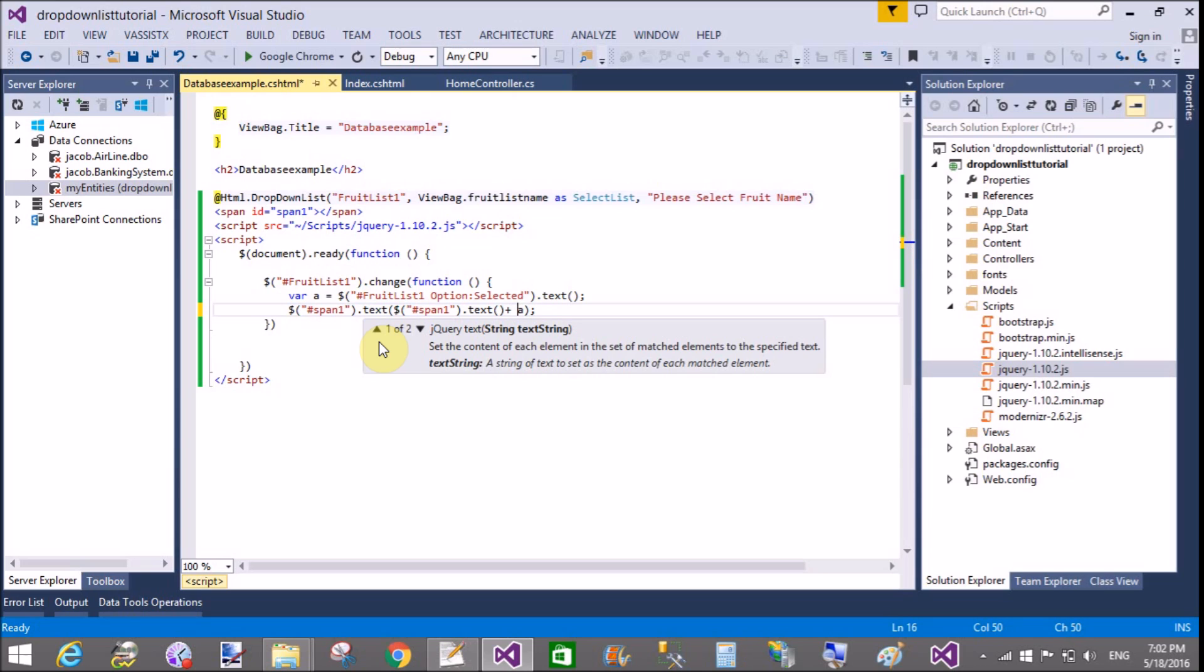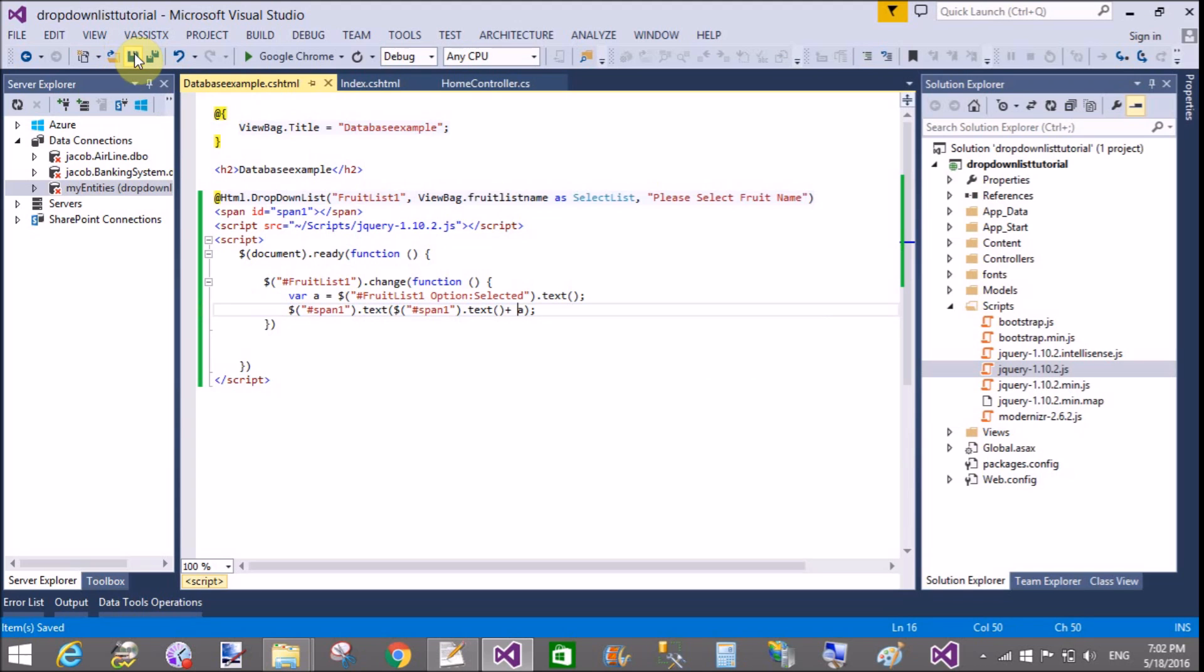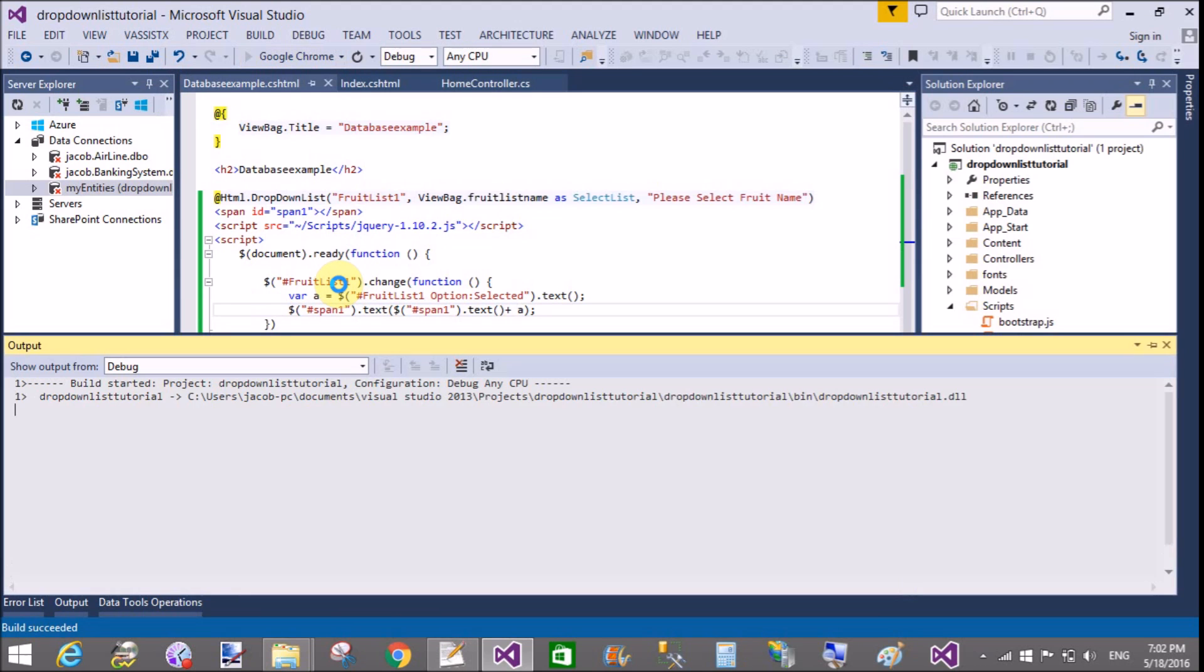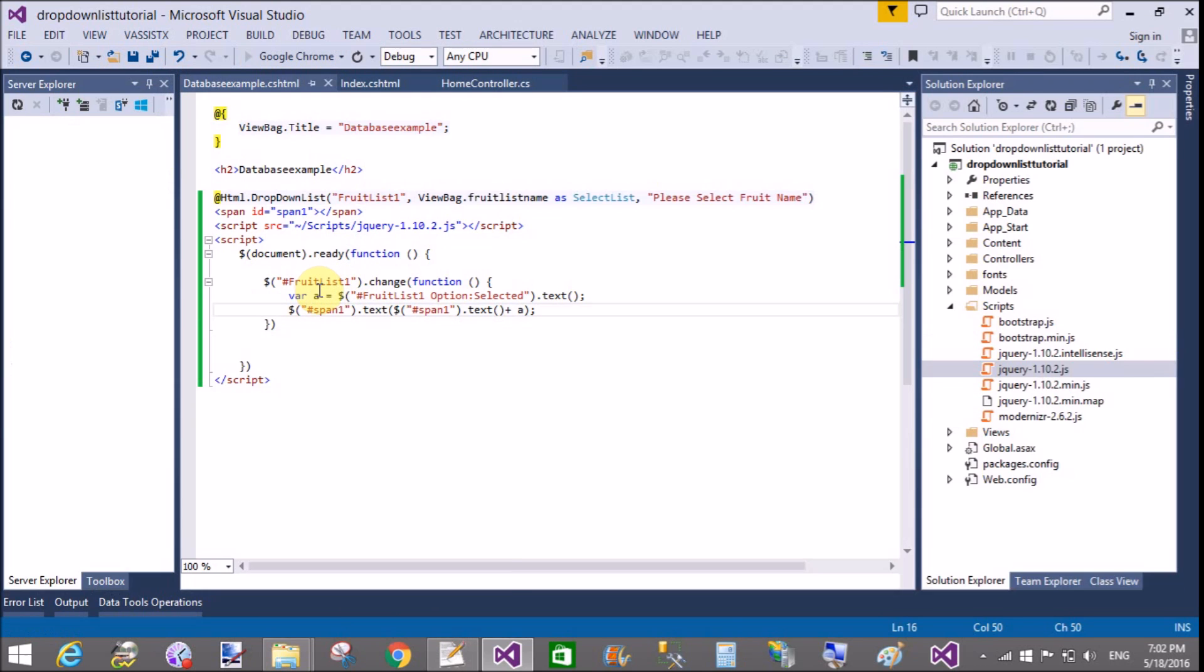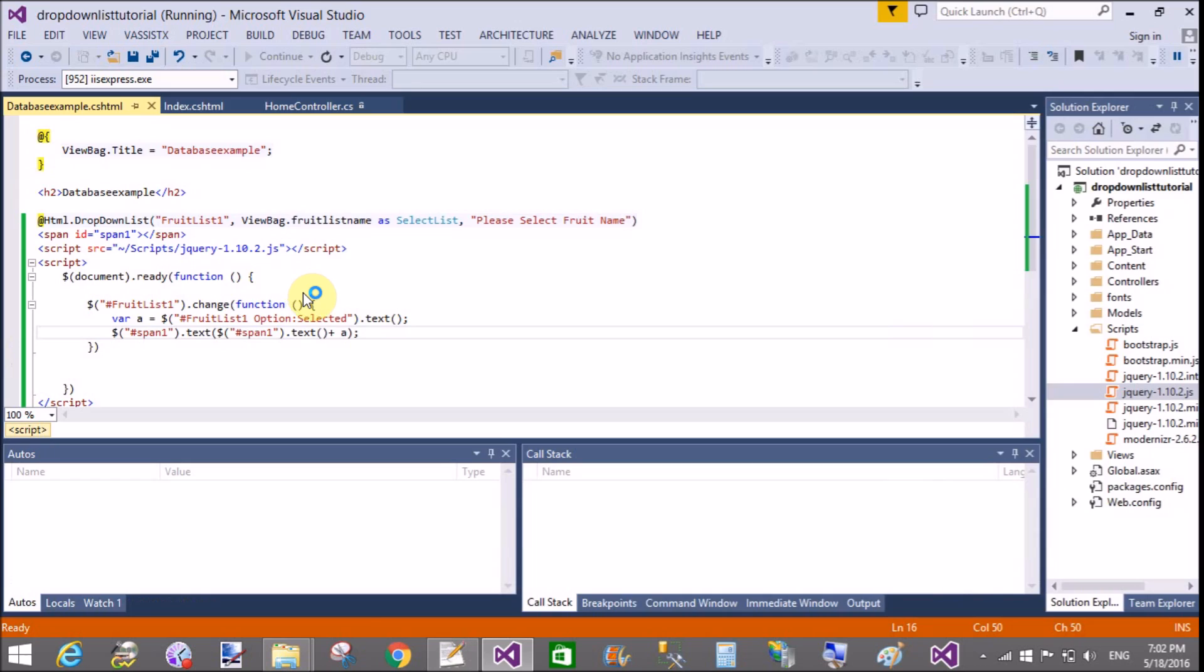Then you must concat that value of the span tag. Now save this and run it.